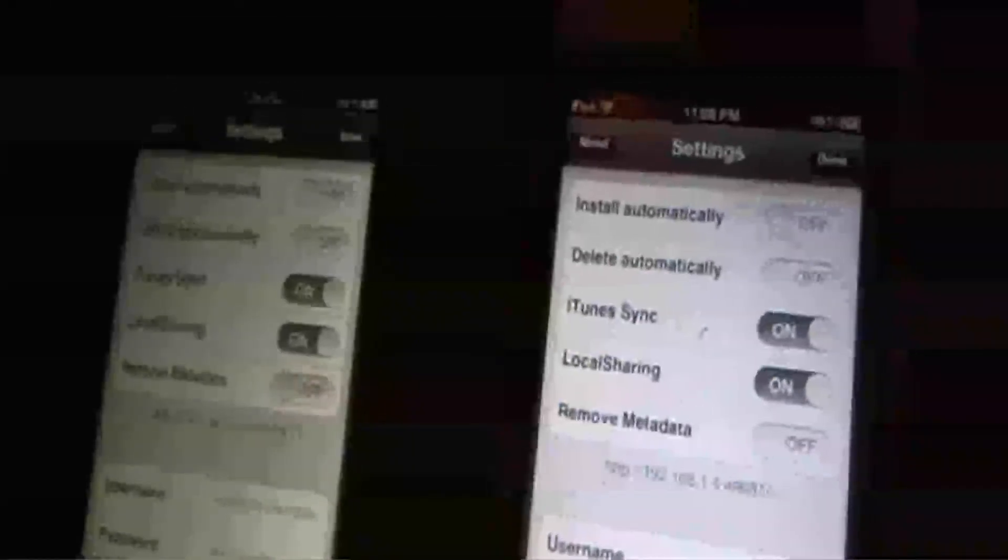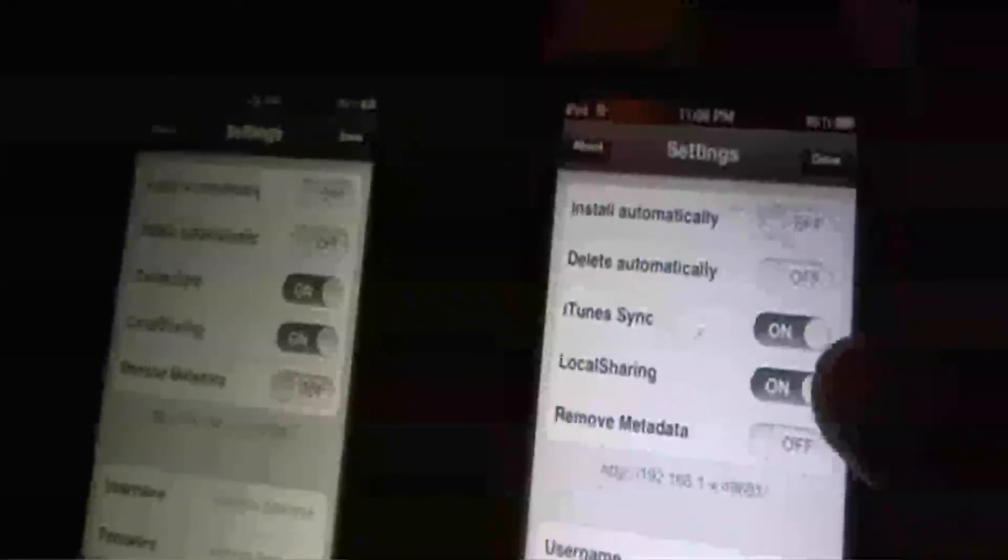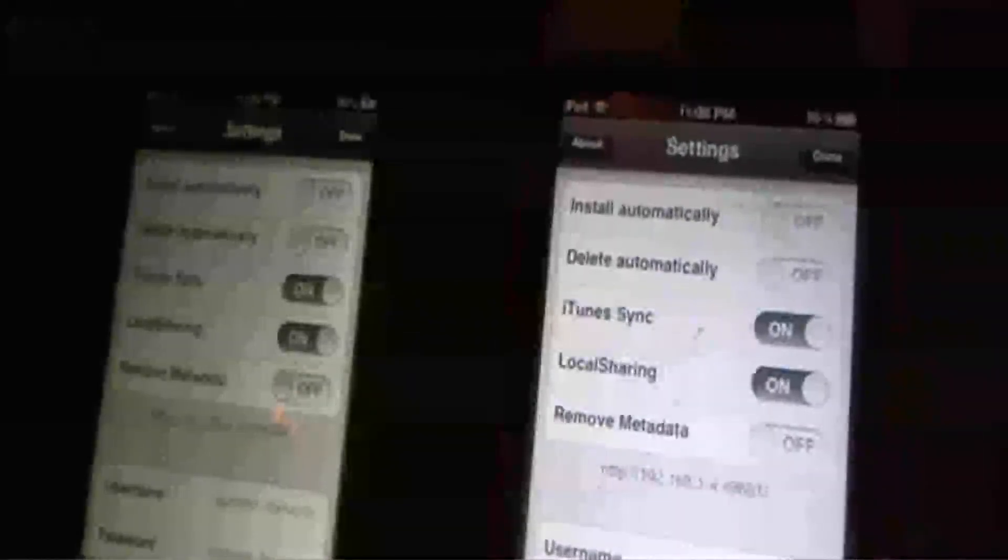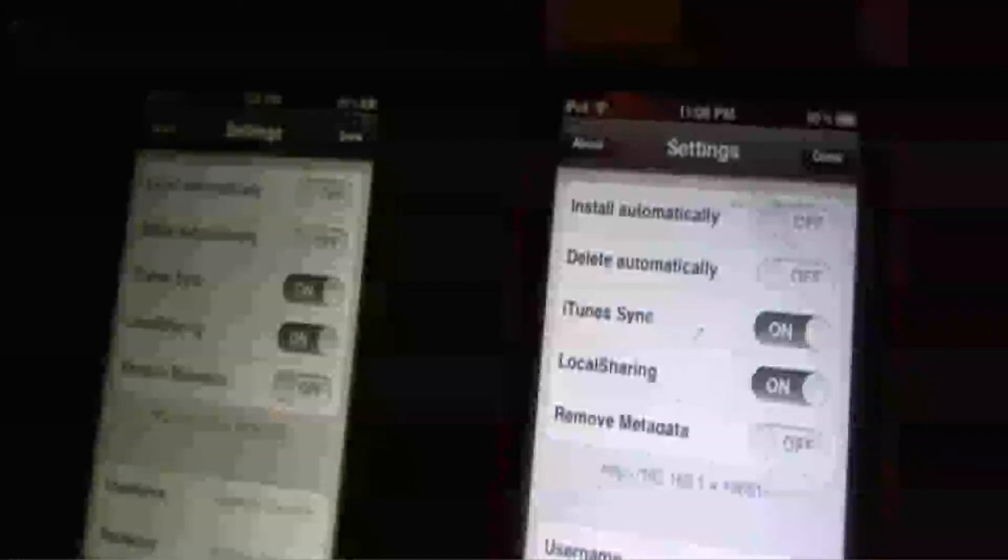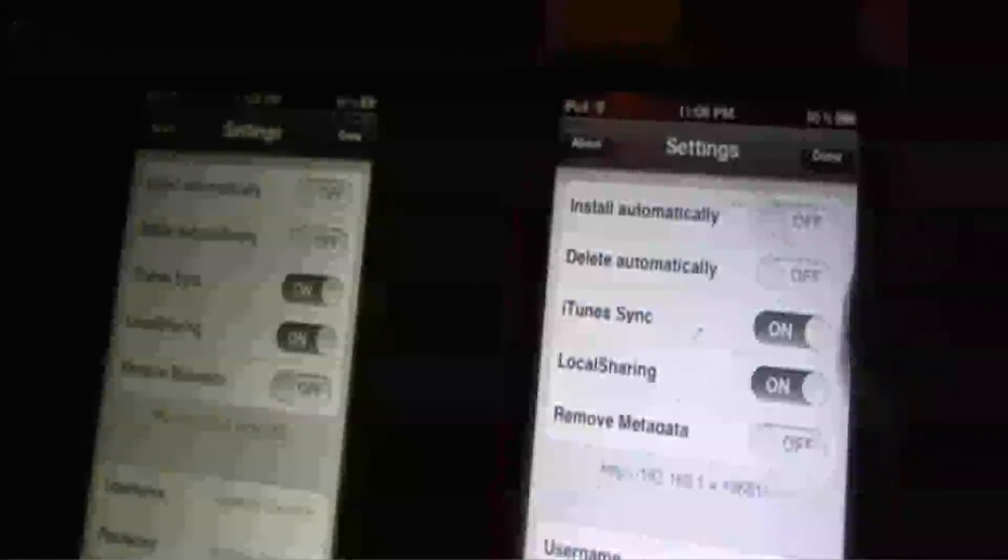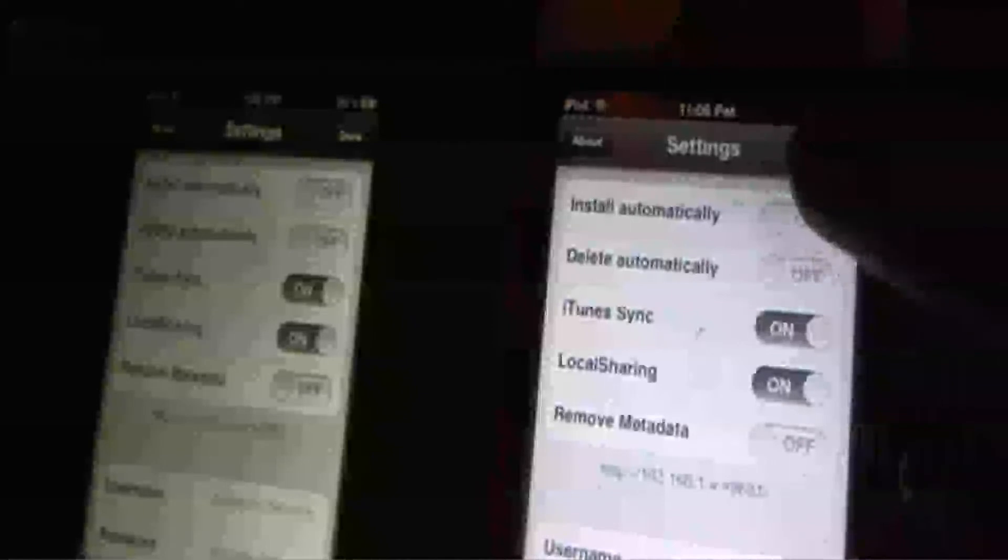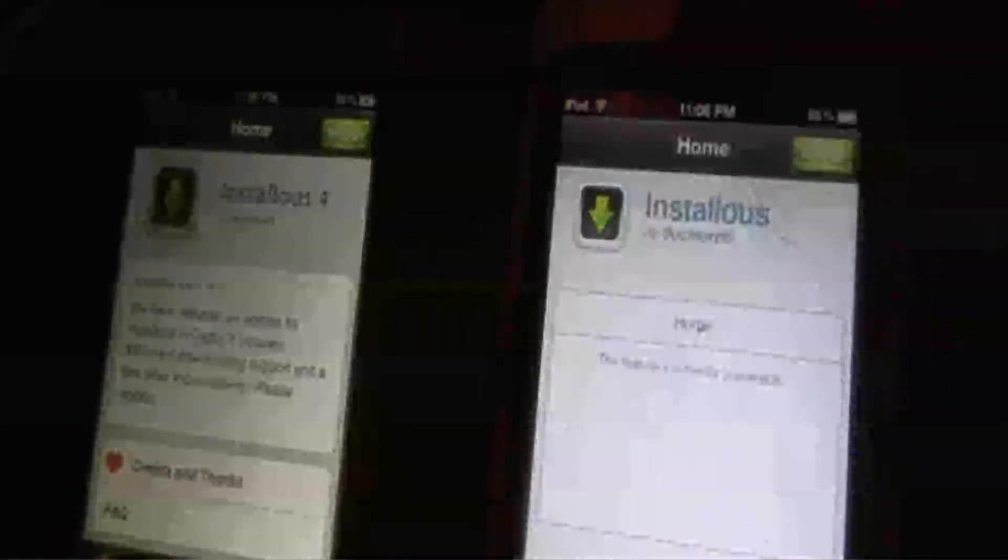Make sure that local sharing is on both devices. Make sure those were on and you close them, and then you go into downloads on each one.